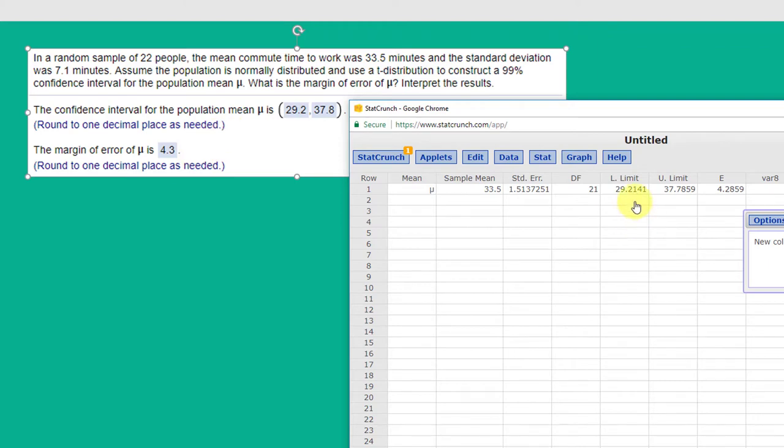And of course we've got our lower limit 29.2, upper limit 37.8. So that's the answer to the problem. I hope this helps.